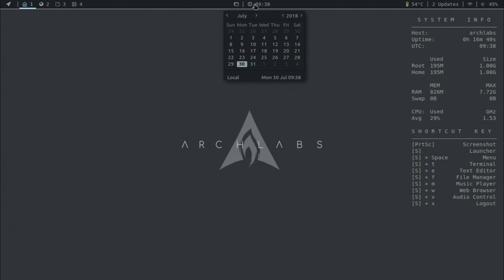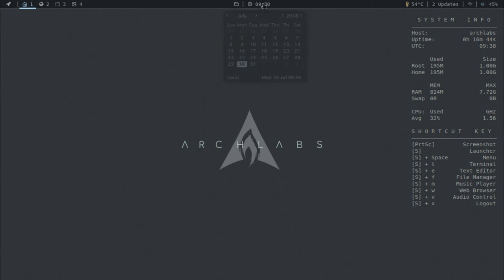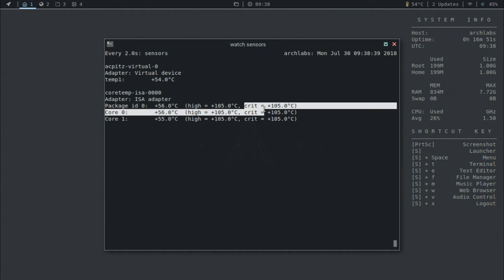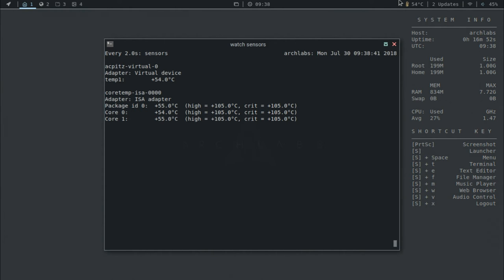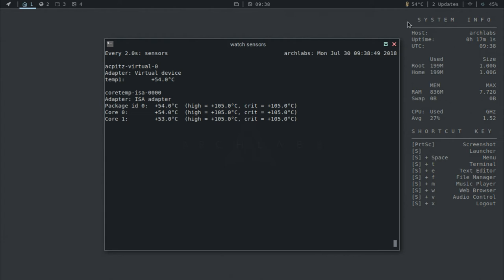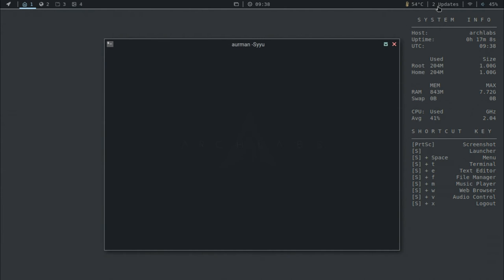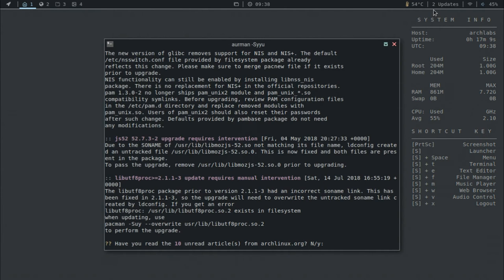So right here we have a clock in the middle along with the calendar. And I got temperature here. And it tells you when it's high or critical when to worry. And right now it's yellow because it is a bit higher than it should be. But when I first booted into the computer, it wasn't this high. But then again, I should open up my laptop someday, clean out the dust.